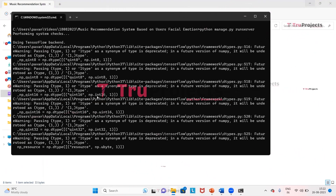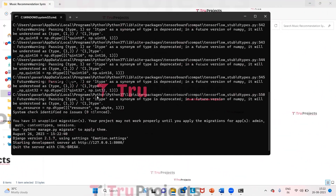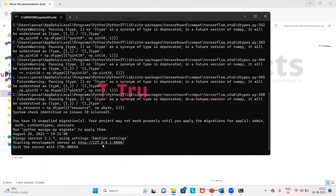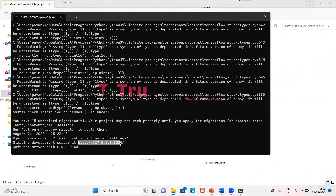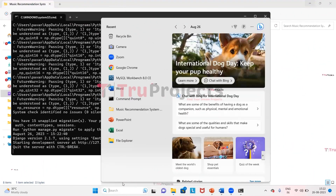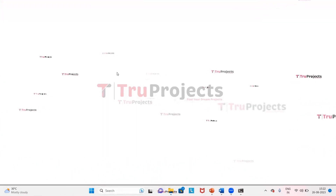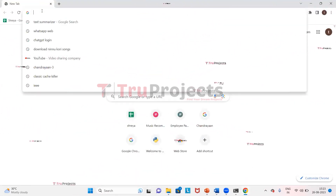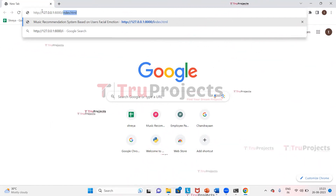By double-clicking on run.bat, the manage.py file will be compiled. After running manage.py, the Django framework will host the application locally at the default address, which is localhost with a port number. We copy this link and paste it into any browser, then type index.html at the end and press Enter.